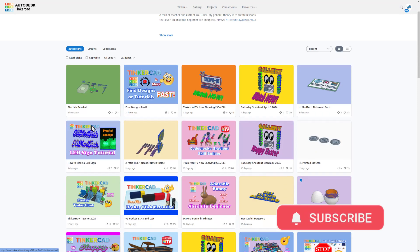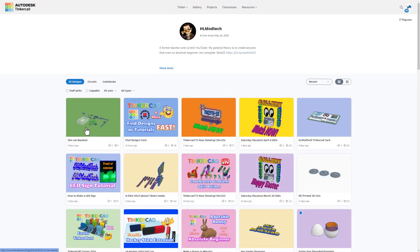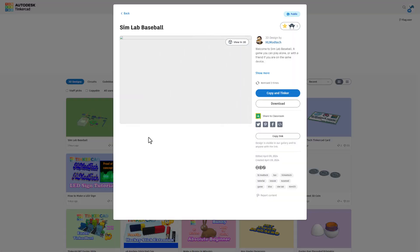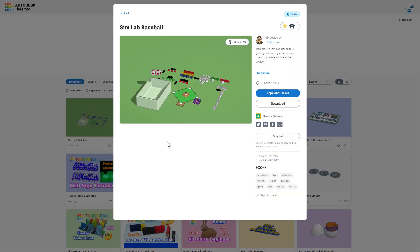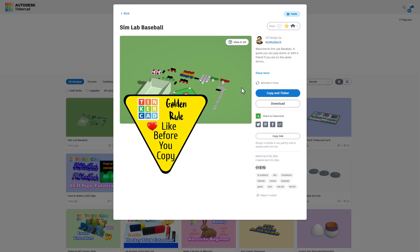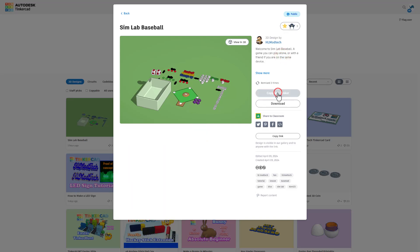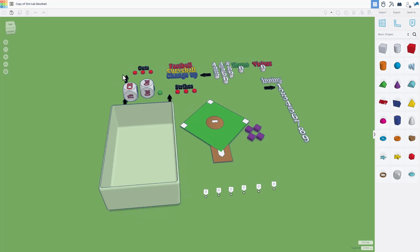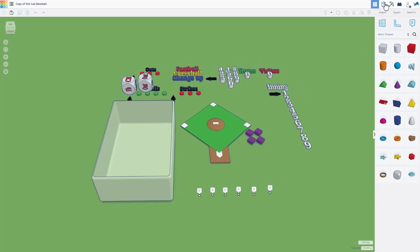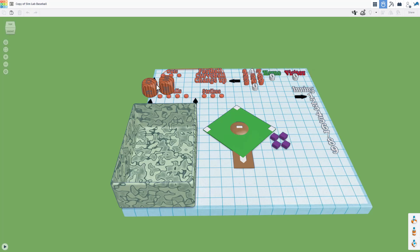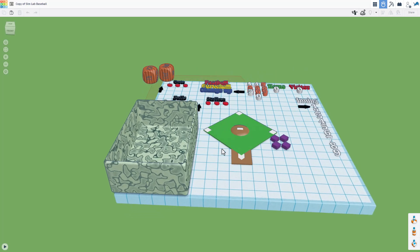It's at the very top — later you might have to search for it. When you click on it, it is a Sim Lab Baseball game set to copy and tinker. Don't forget the golden rule of Tinkercad: give a reaction before you copy and tinker. Once it fully loads with the two dice and all the other parts, jump into Sim Lab — you will have to wait a moment for all of the geometry to become real.